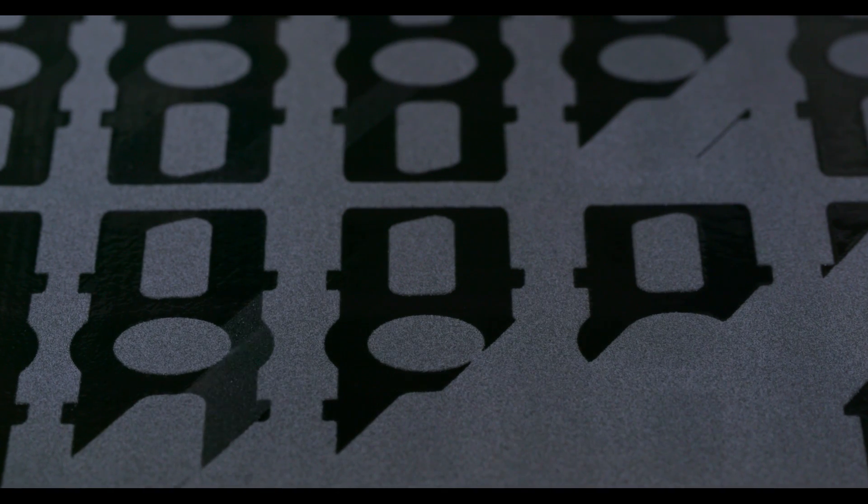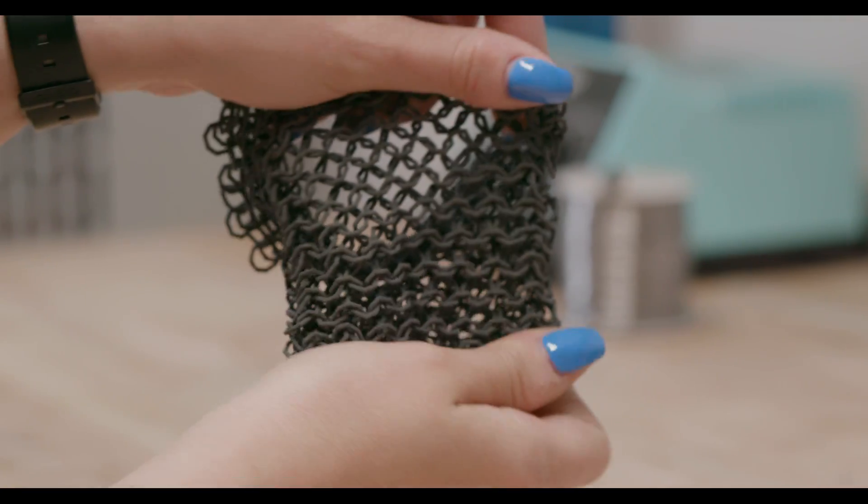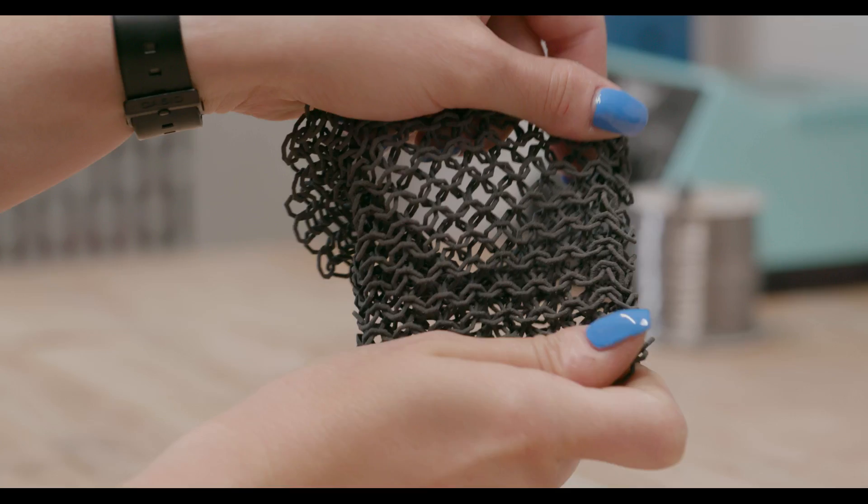SLS fuses nylon powder layer by layer. The powder supports the parts, allowing for complex interconnecting designs.